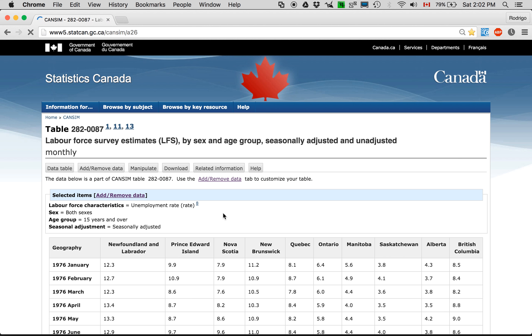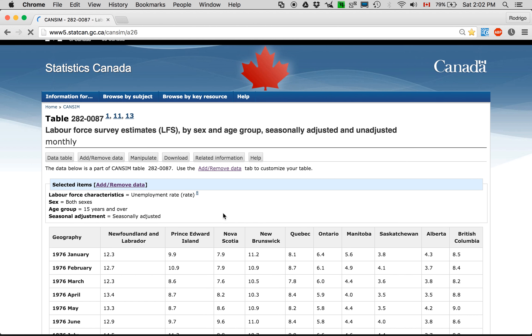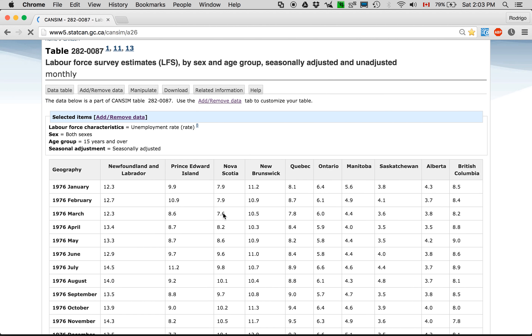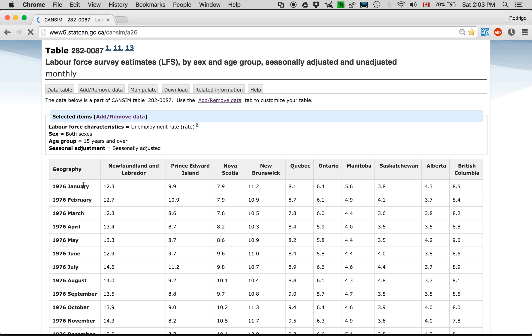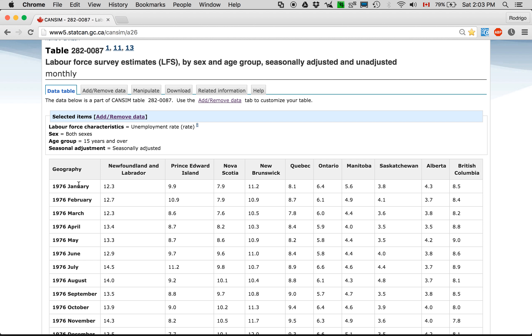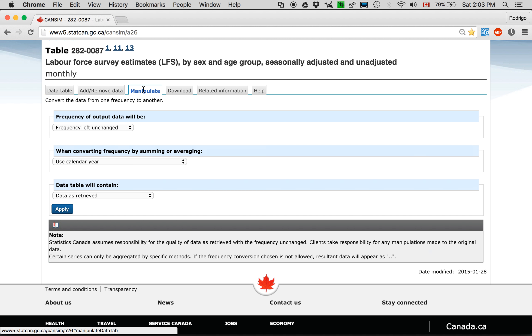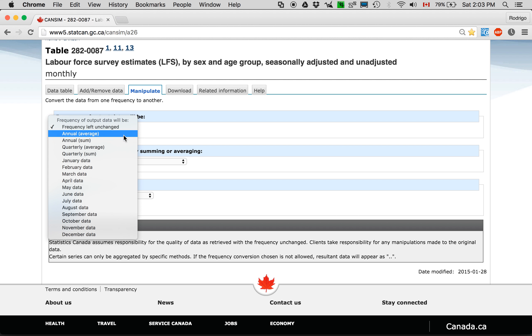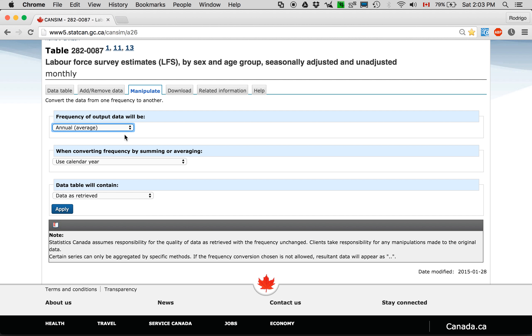And but still there's one more step we need to do because instead of being yearly data like the timeline of elections is, it's monthly. So I have to manipulate this. Make it an annual average.